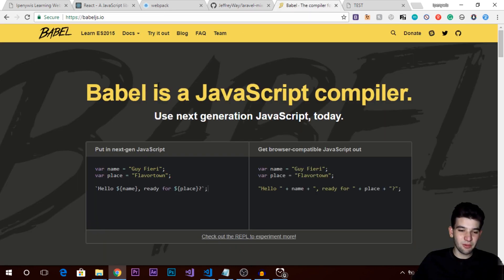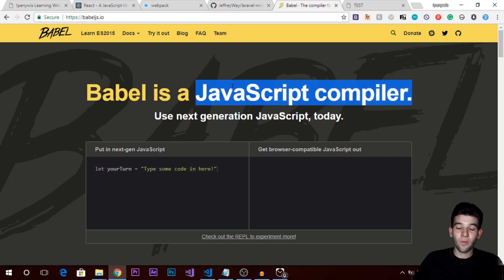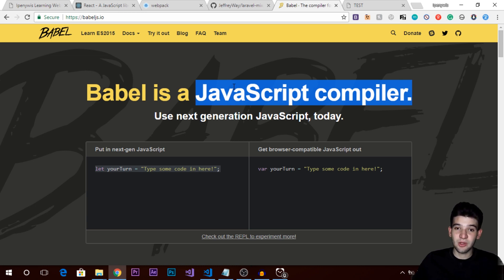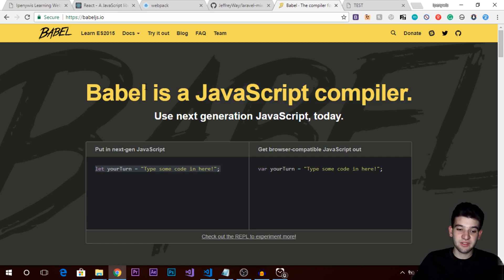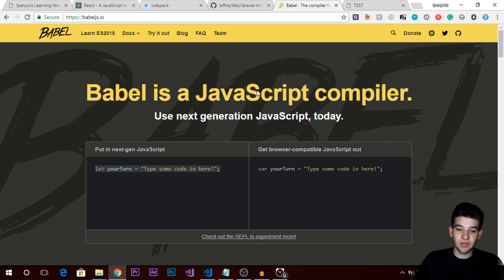We're also going to use Babel for compiling JavaScript code. We need it because we're going to use JSX — that is, using HTML elements inside JavaScript code so we can render elements from React. Babel is very important as well, so we're going to need it.